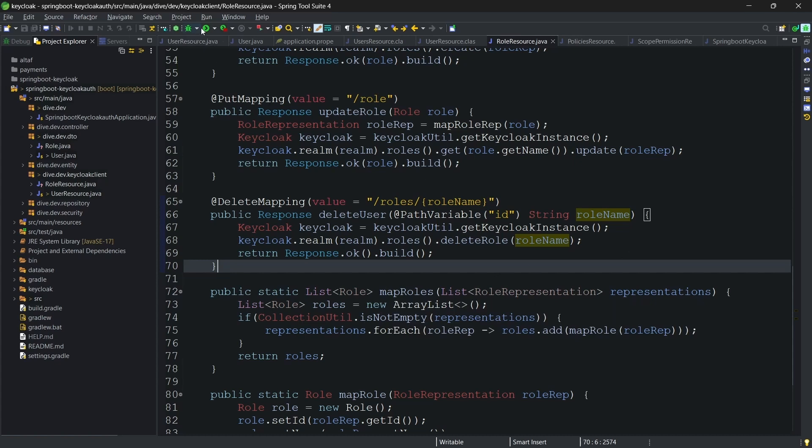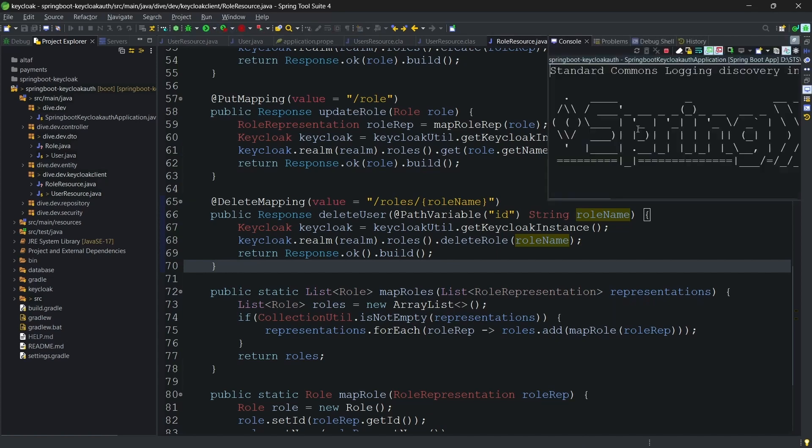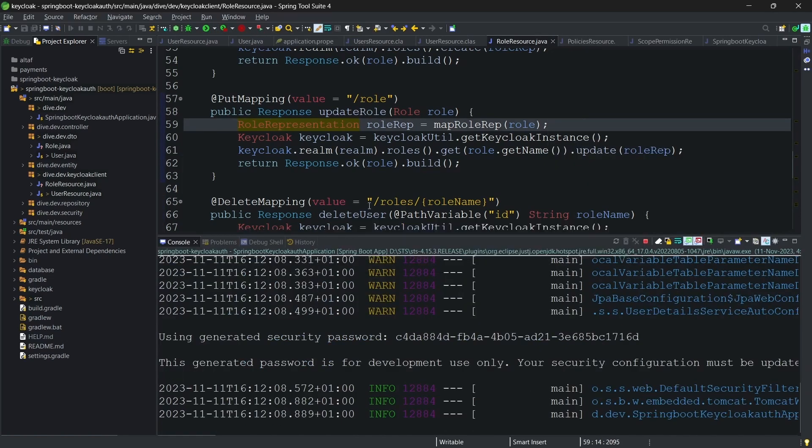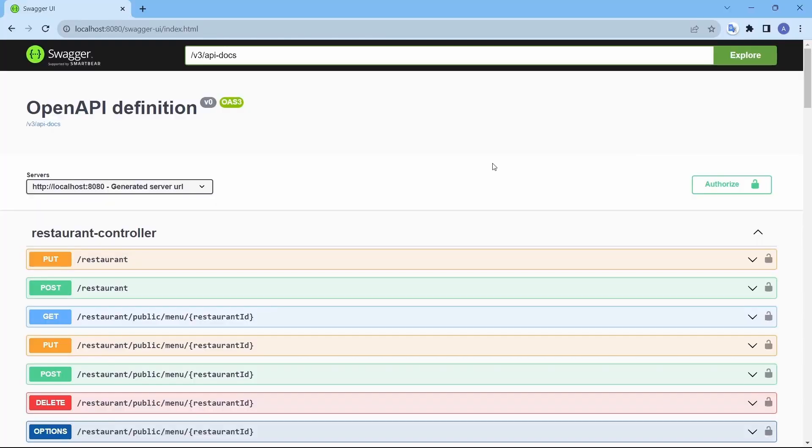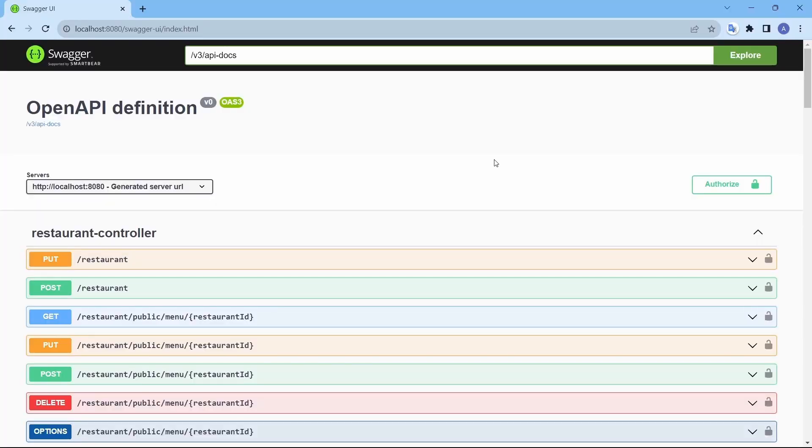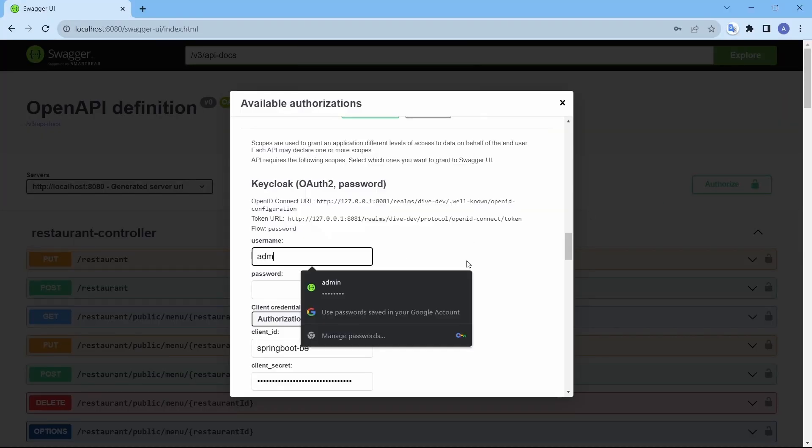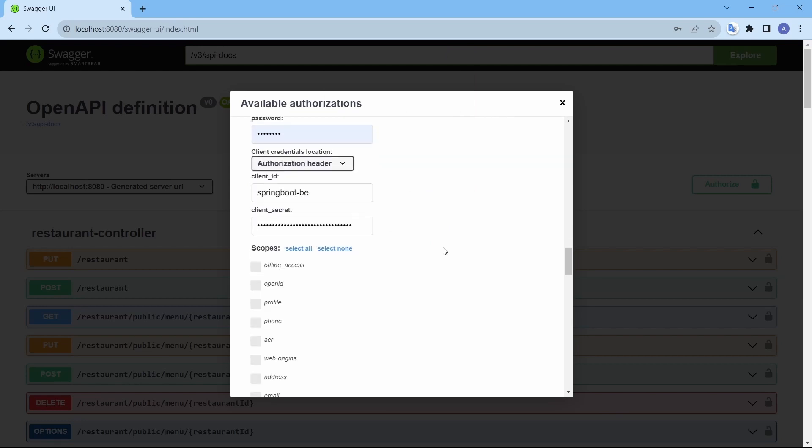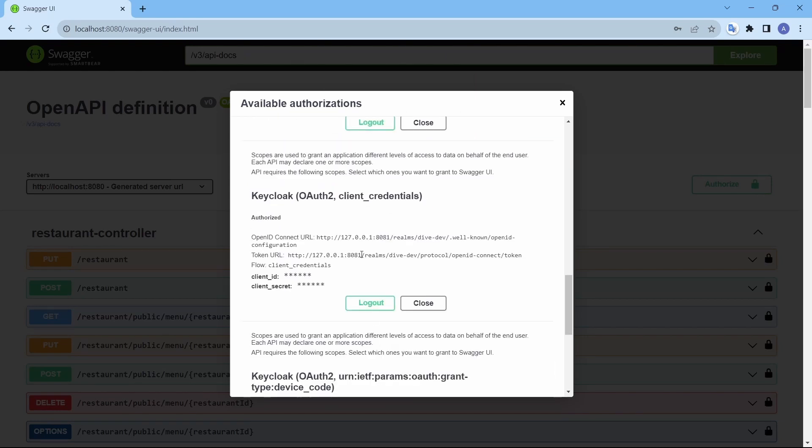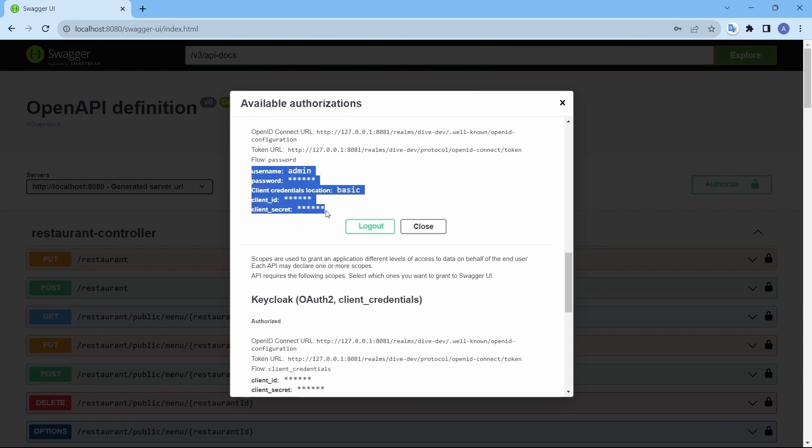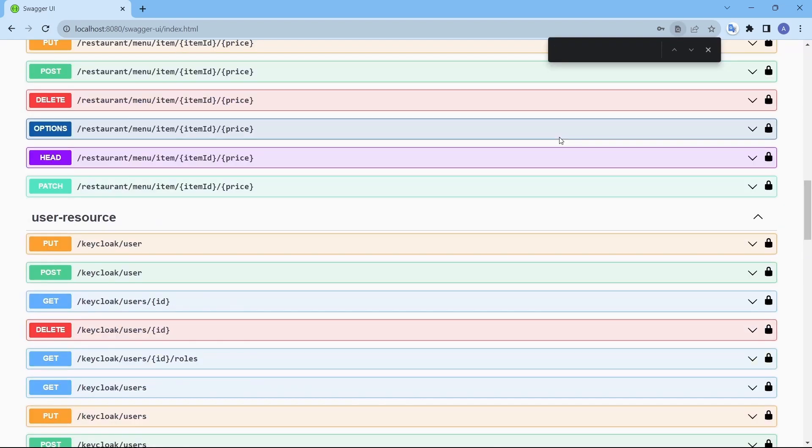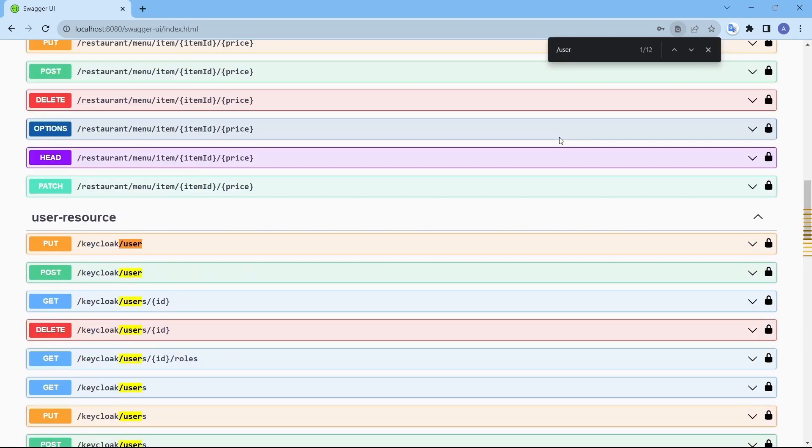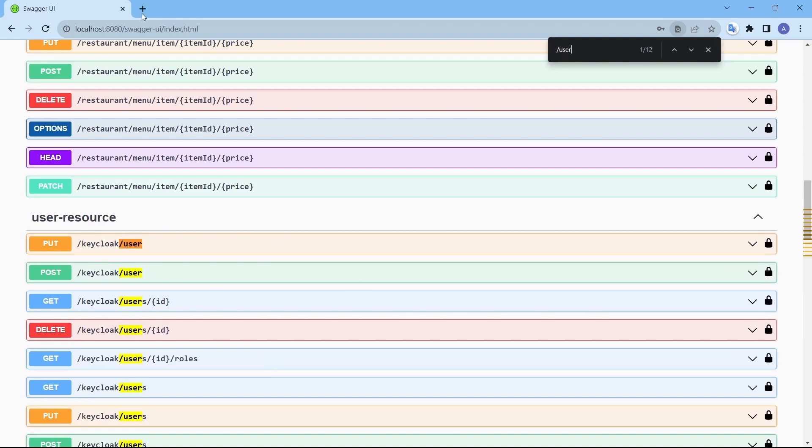So this is the code change what we have done. Let's start the application and test this. The application is started, let's open the swagger and let me authorize. Our user was admin admin and authorize. You can see admin is logged in. Let's first go to the users we have already seen the creation and the list. Let me open the application as well, Keycloak.